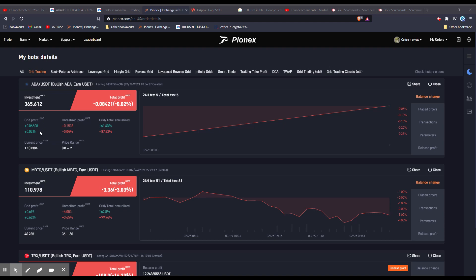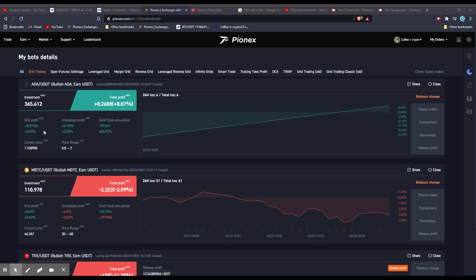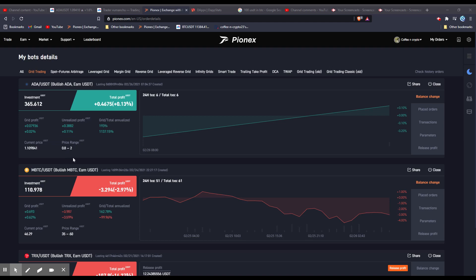So it is just going to continuously do this for you, continuously bounce back and forth, and you're going to keep getting more and more grid profits as long as it stays within your price range and continuously keeps buying and selling for you.